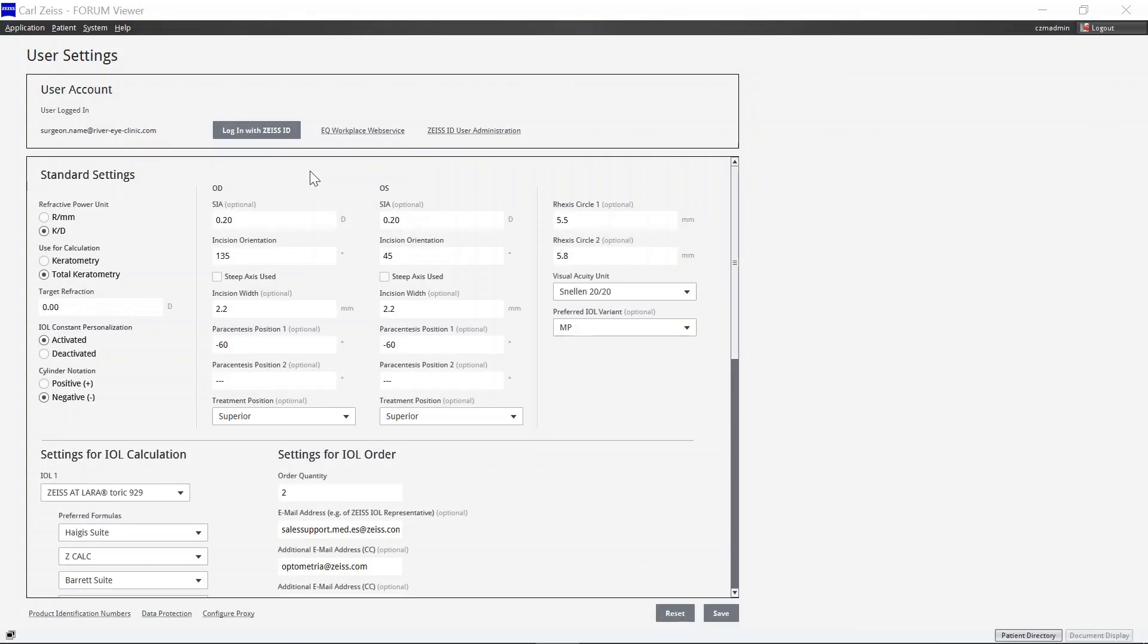Please re-log into Zeiss EQ Workplace in Zeiss Forum Viewer with your Zeiss ID in order to apply all changes done in the Zeiss EQ Workplace web service IOL Management.